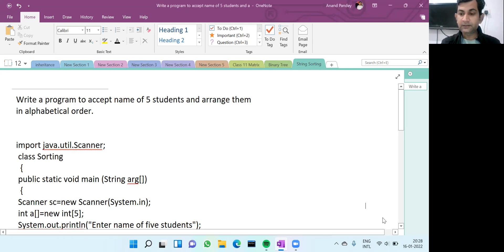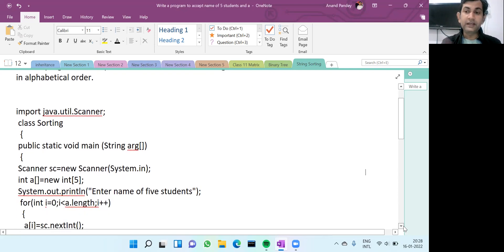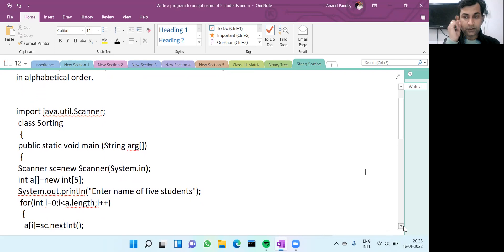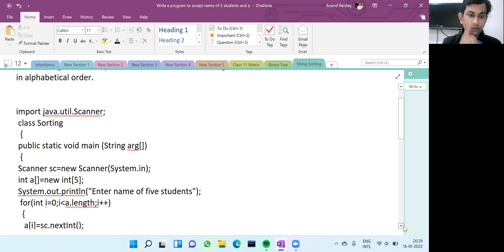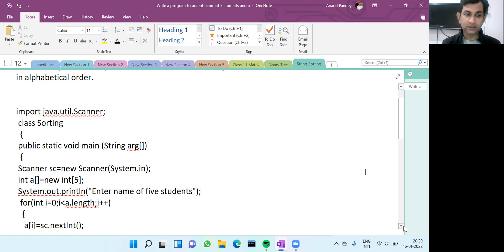Listen carefully. Here I have written the code for integer sorting that I've already taught — that same code I've written here. I will do the required changes needed for string sorting and compare them, so it will be easy for you to learn. If you know the sorting of integers, it will be easy to learn sorting for strings.